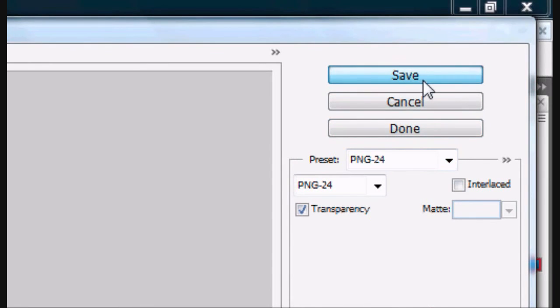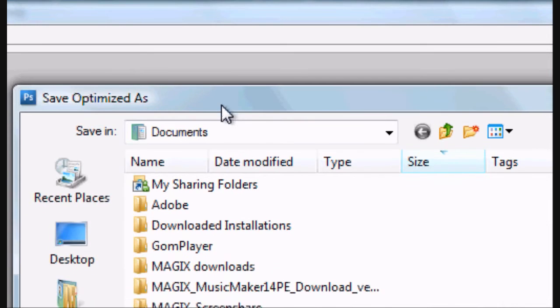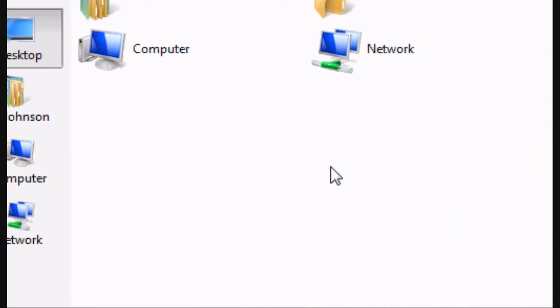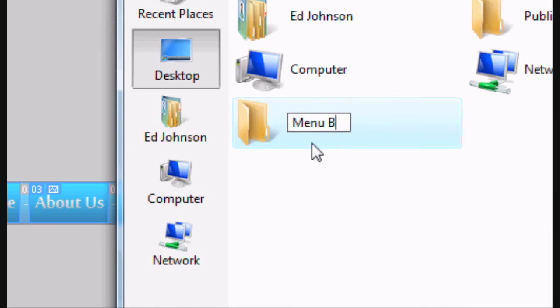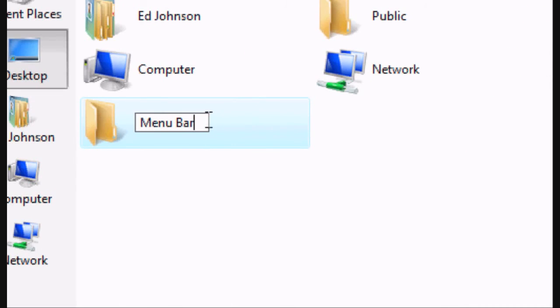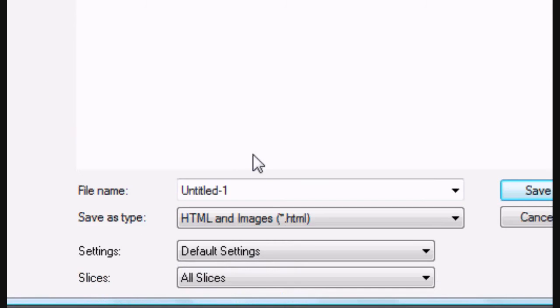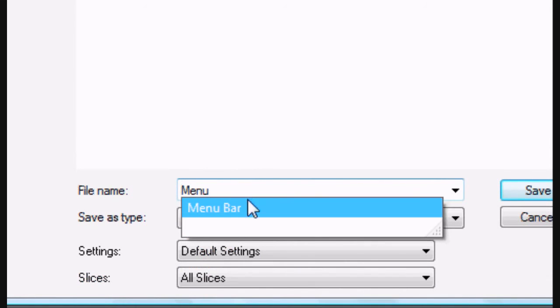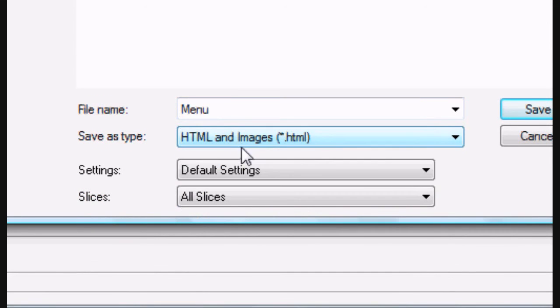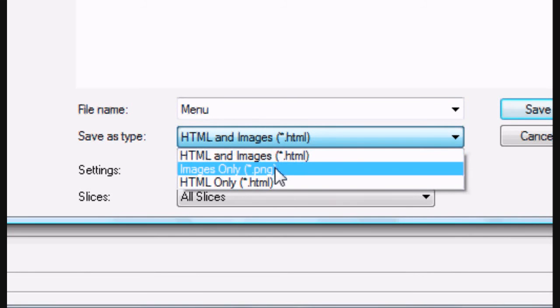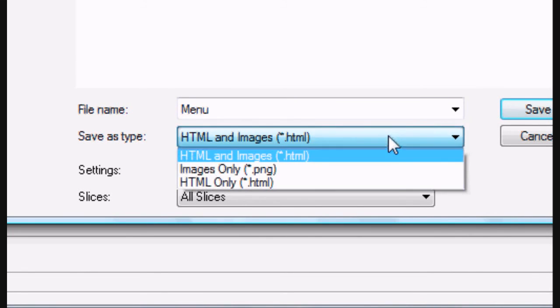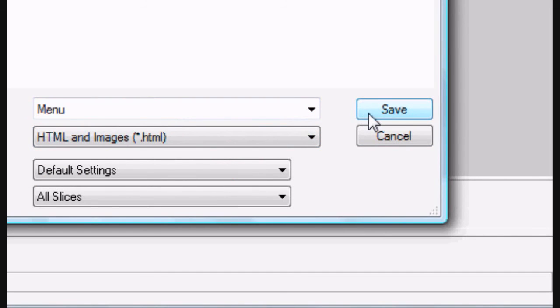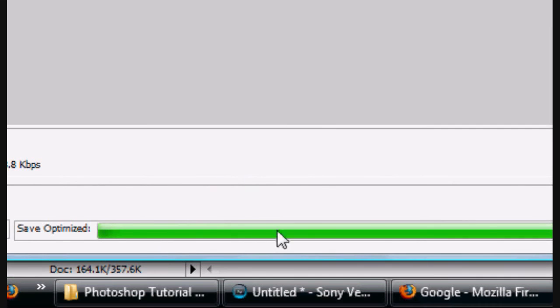I'm going to go to the desktop. Obviously you can save it wherever you want. I'm going to create a new folder and name it menu bar. I'm going to go into it and save it here. You can save it type as HTML and images, Images only, or HTML only. I'm going to save it as HTML and images. Name it menu and click save. You can see the progress bar at the bottom telling you how much it's saved. It should close after it's saved at all.